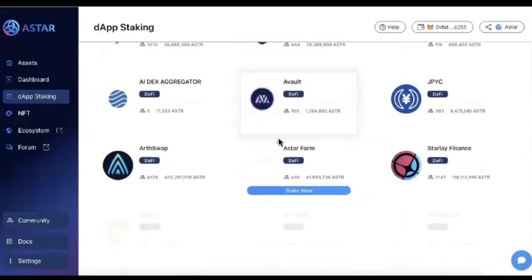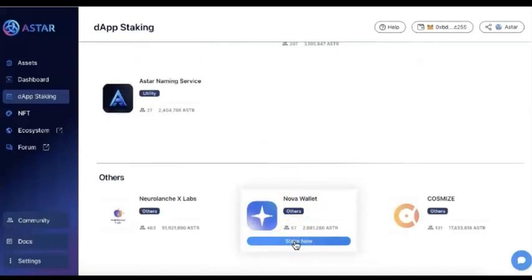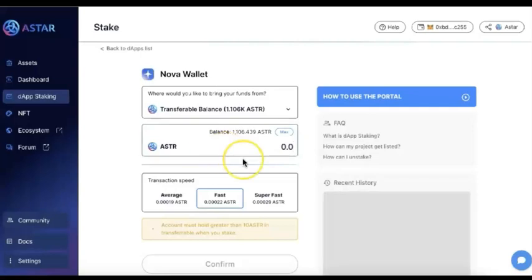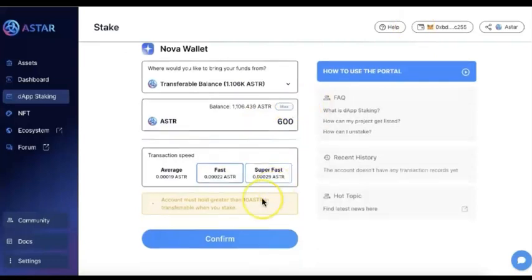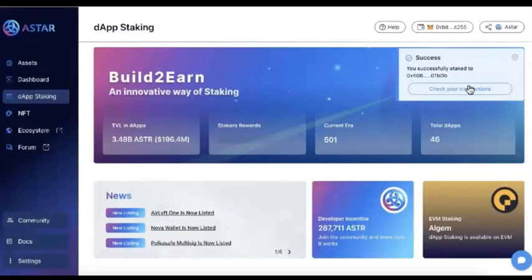As an example, I would like to share my support to the Nova wallet, which I feel is the best mobile wallet in the Polkadot ecosystem. So I will stake and support the Nova wallet. I will put maybe 600 ASTAR here as a demo — at least you should put 500. So to confirm, you need to sign a proof, and that's it.